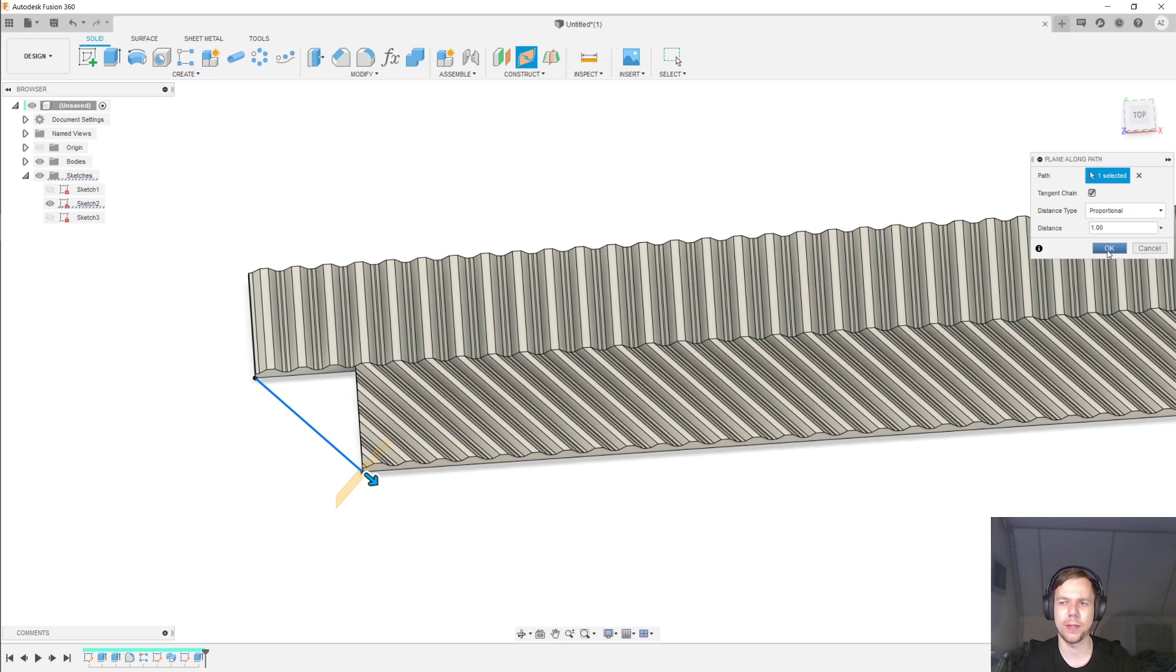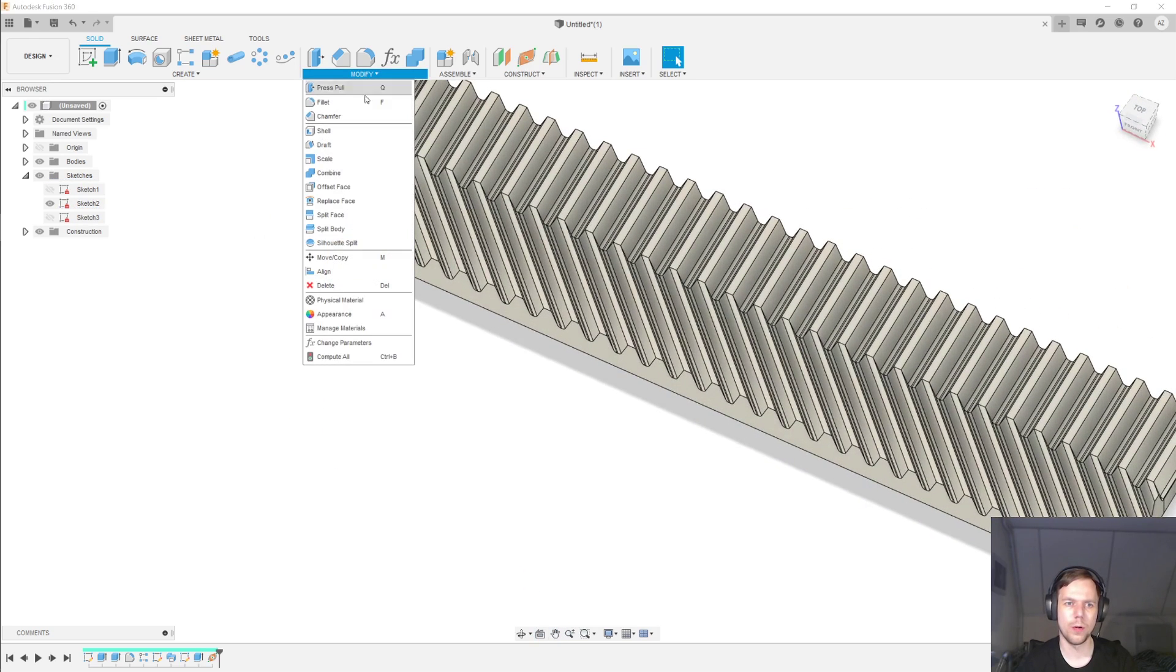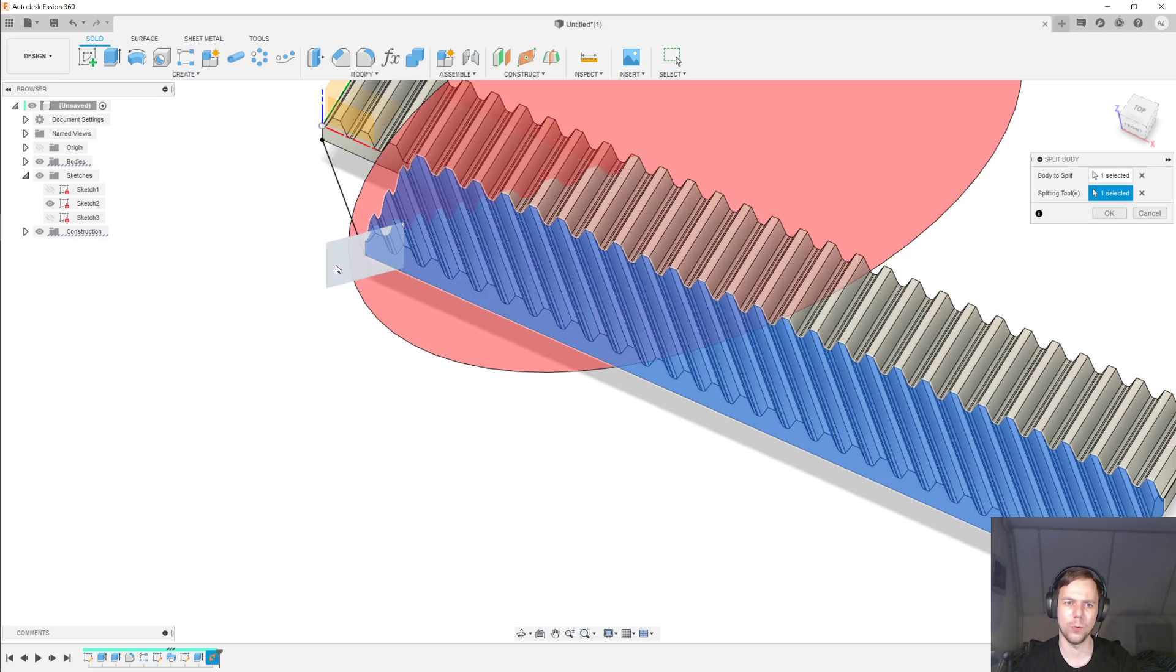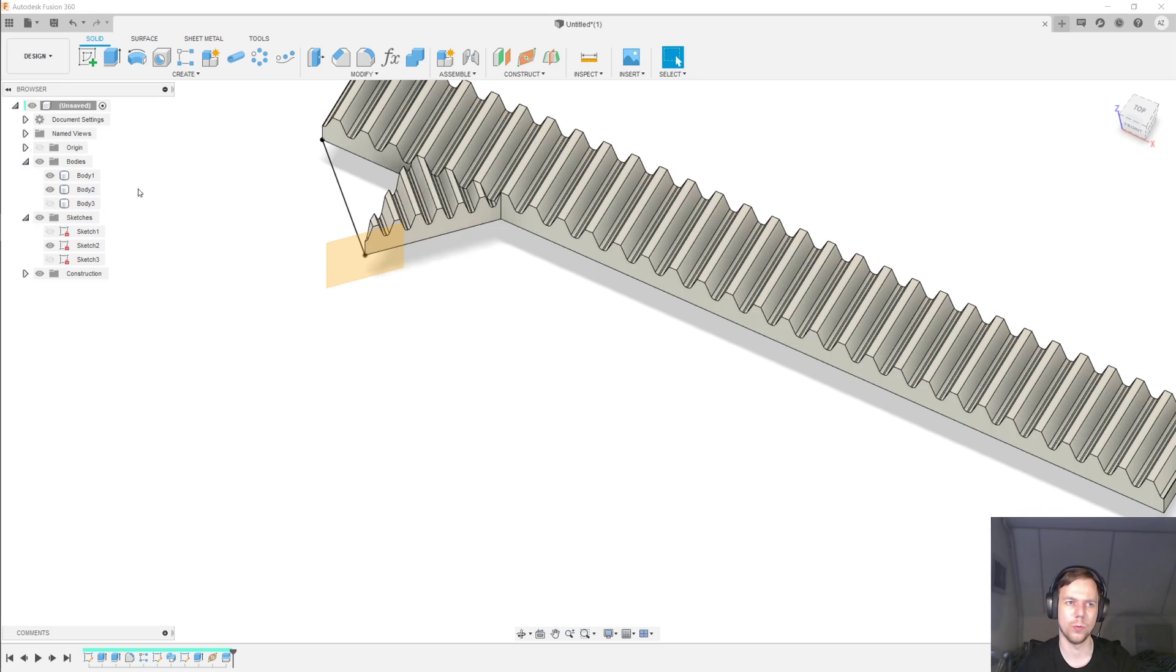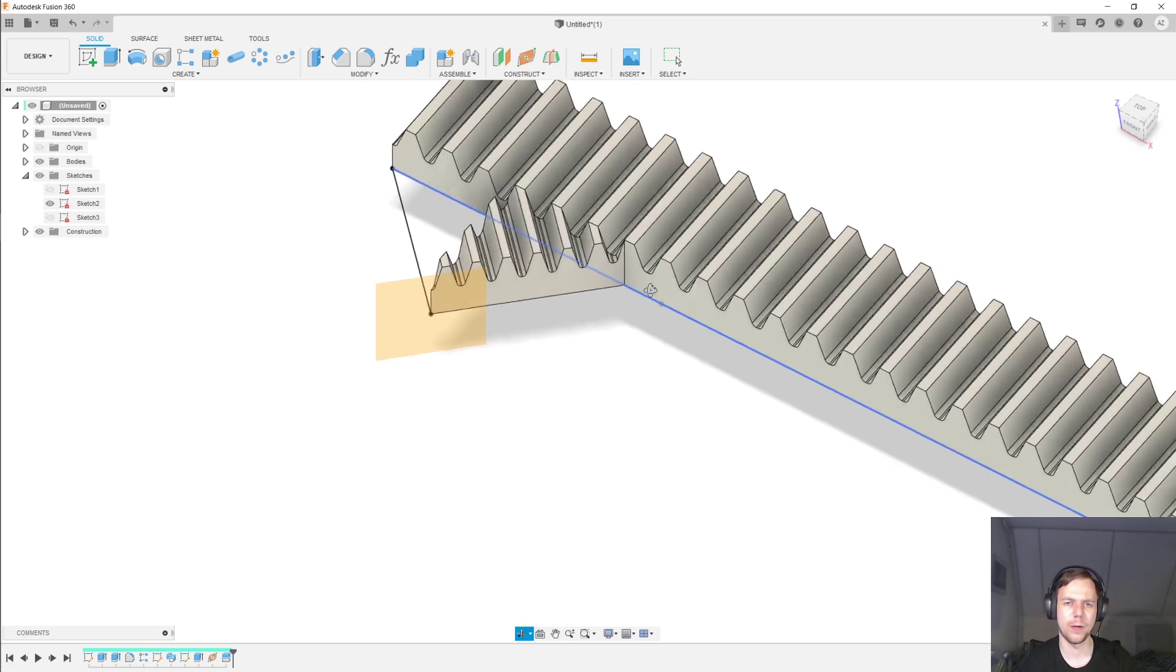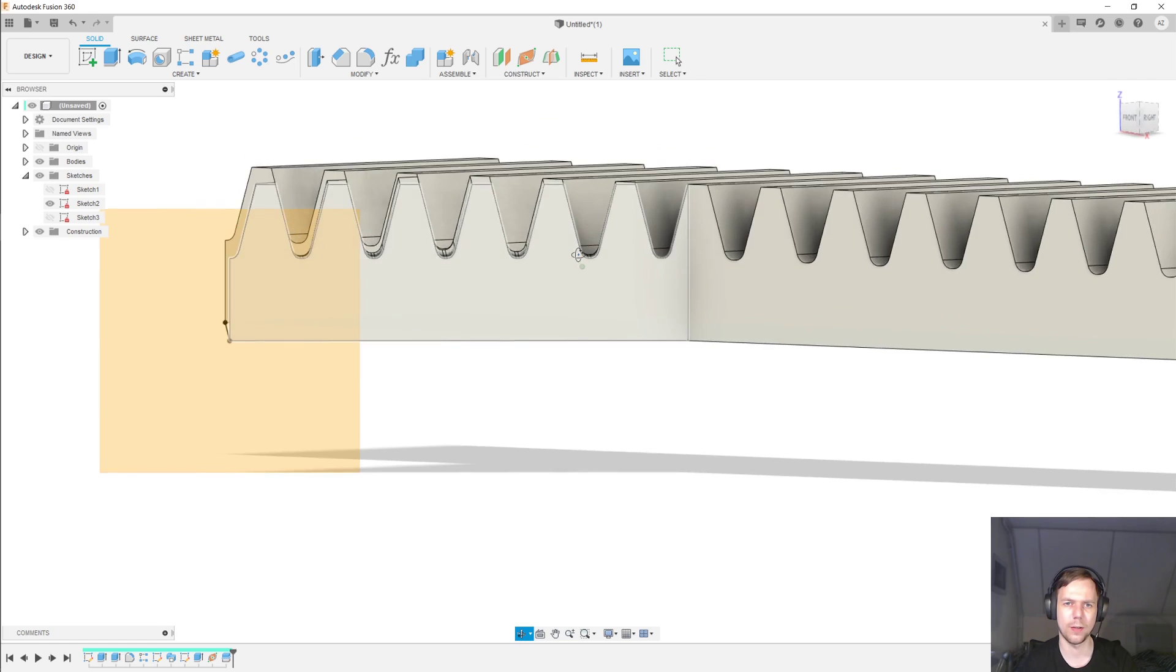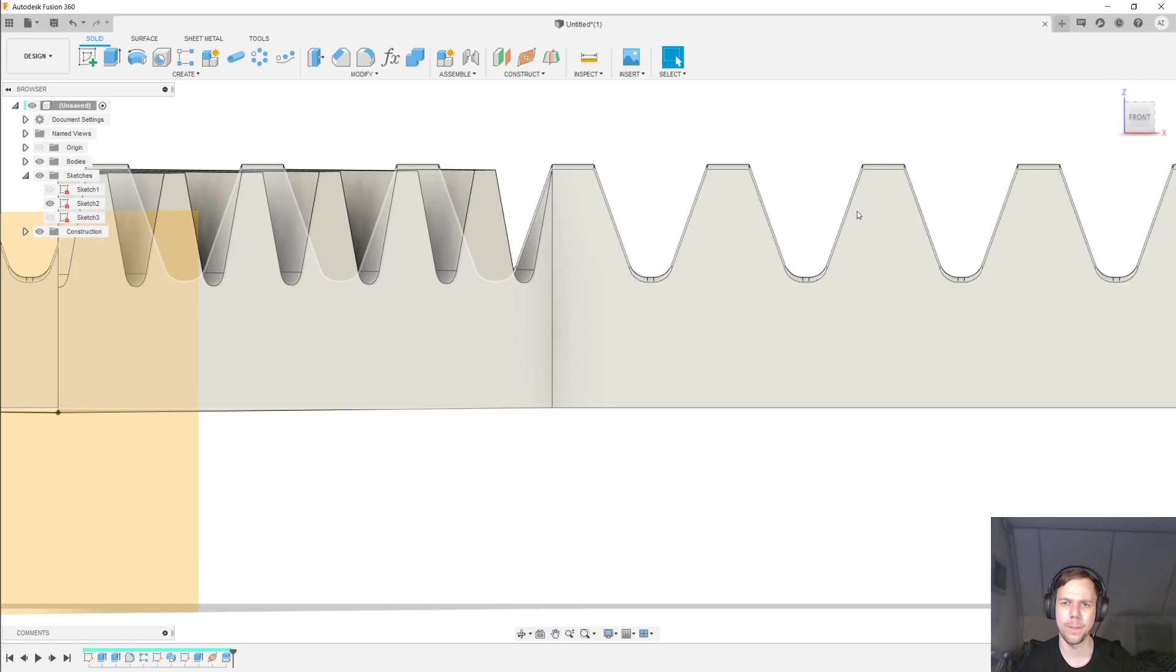And then I'll select Plane along a path, and I'll put that on that line. And I'll put it all the way against the end. I'm going to Modify, Split Body, and I'm going to split the helical rack along that new plane that I just made. And then under Bodies, I will hide the larger of the two bodies.